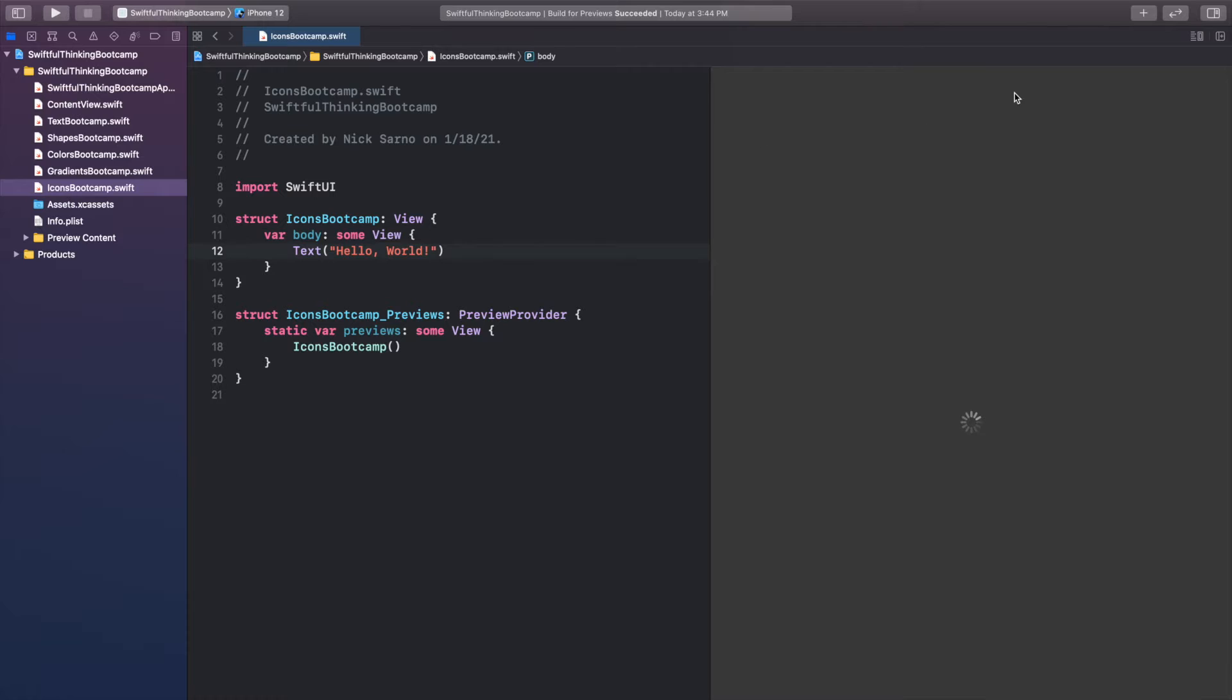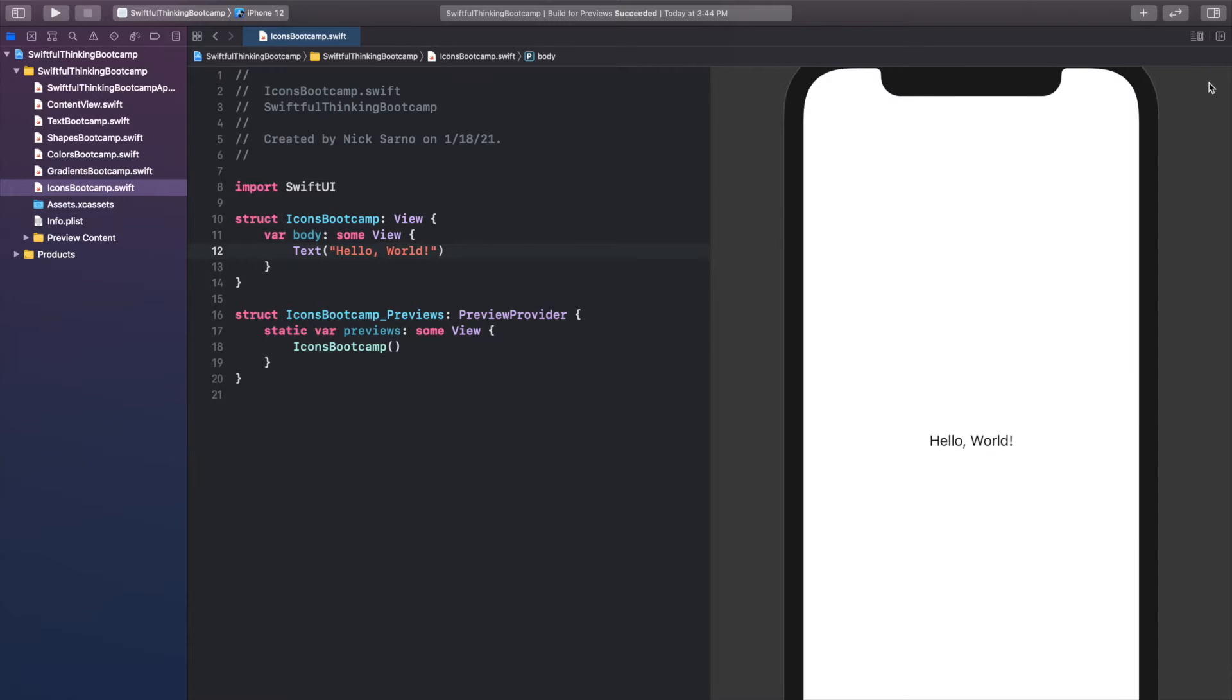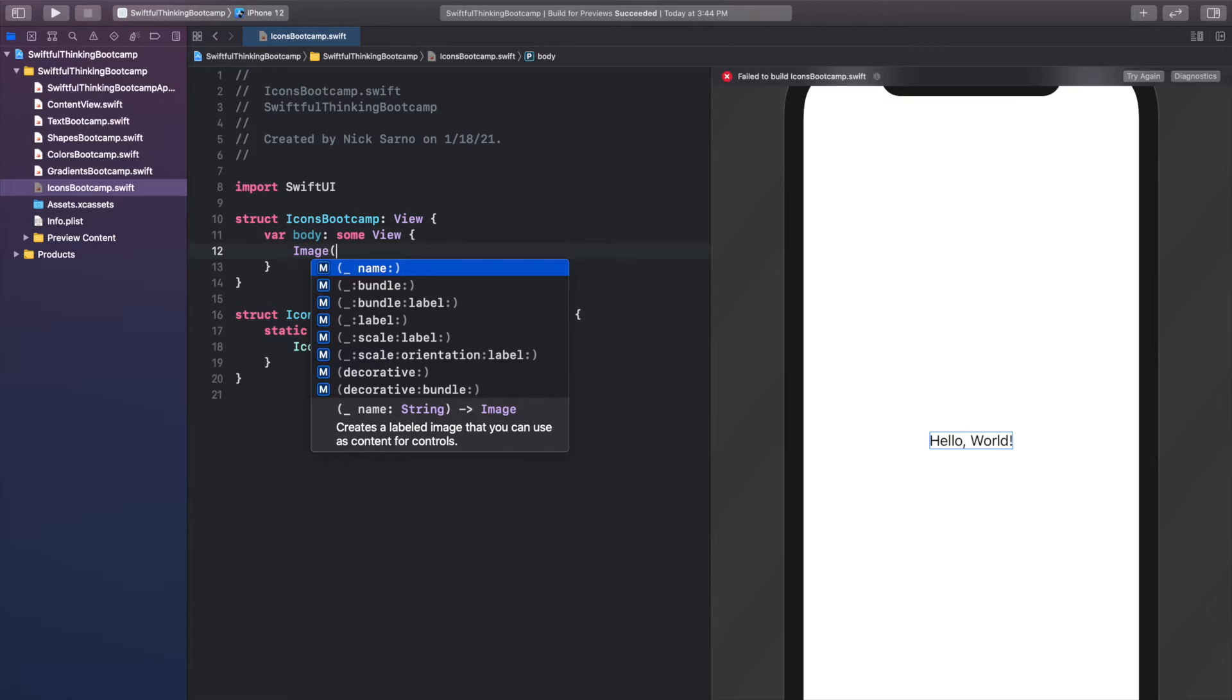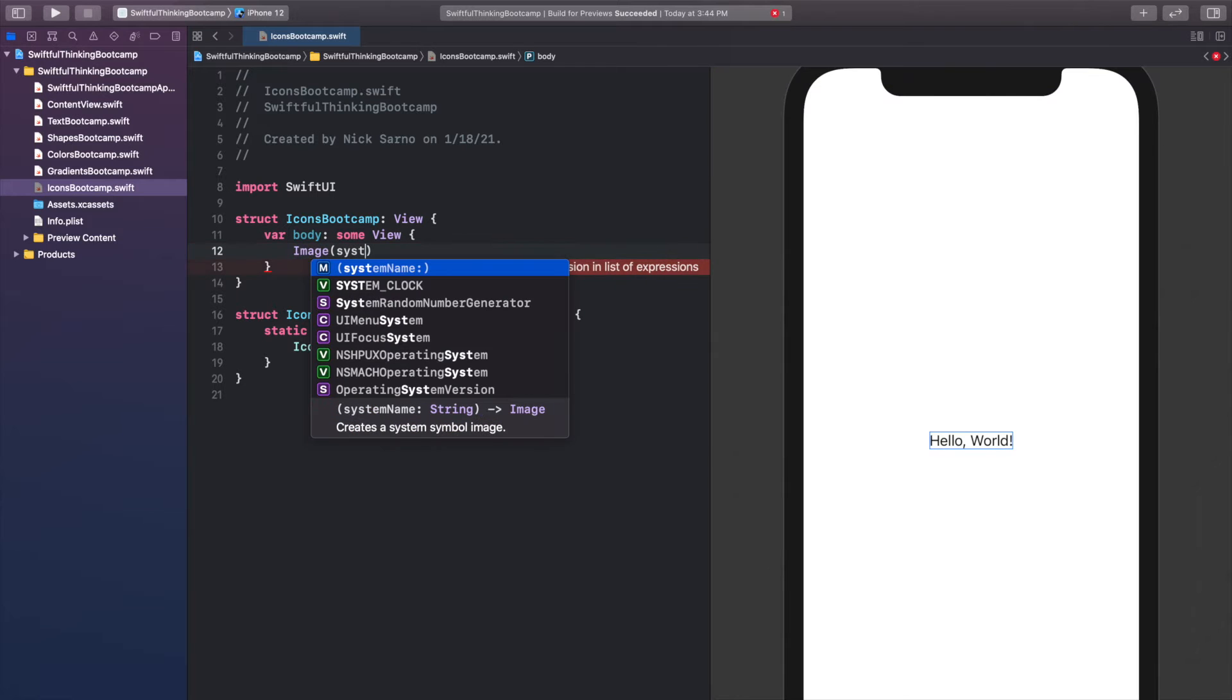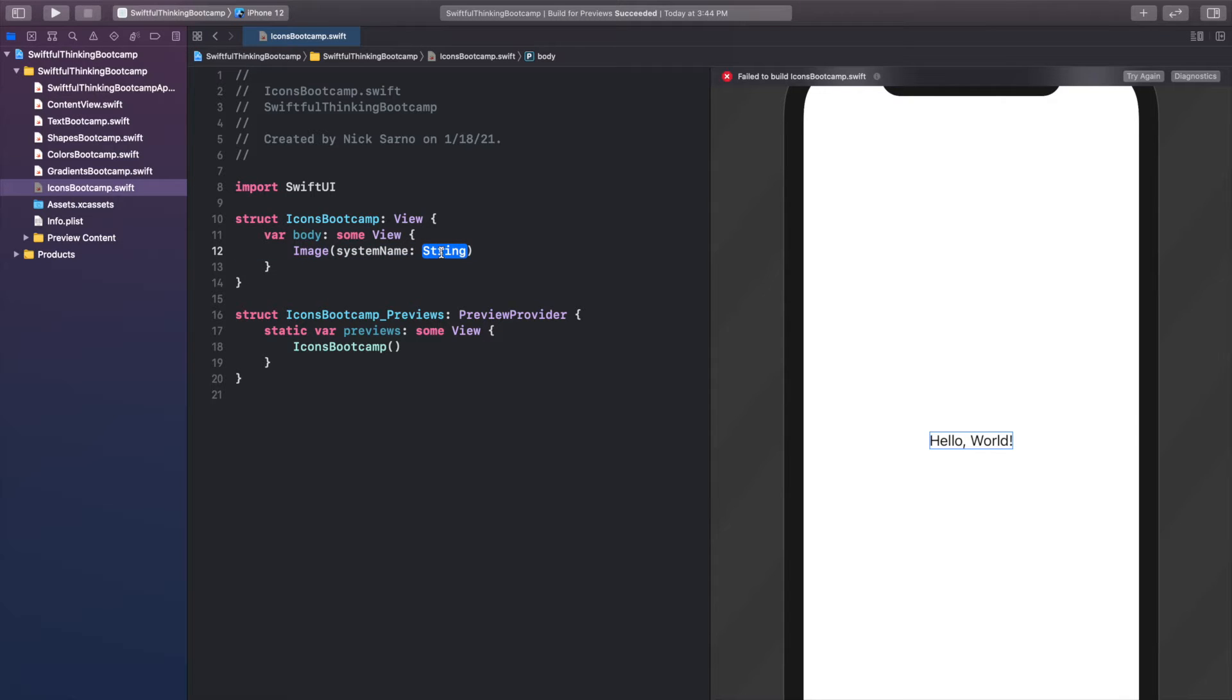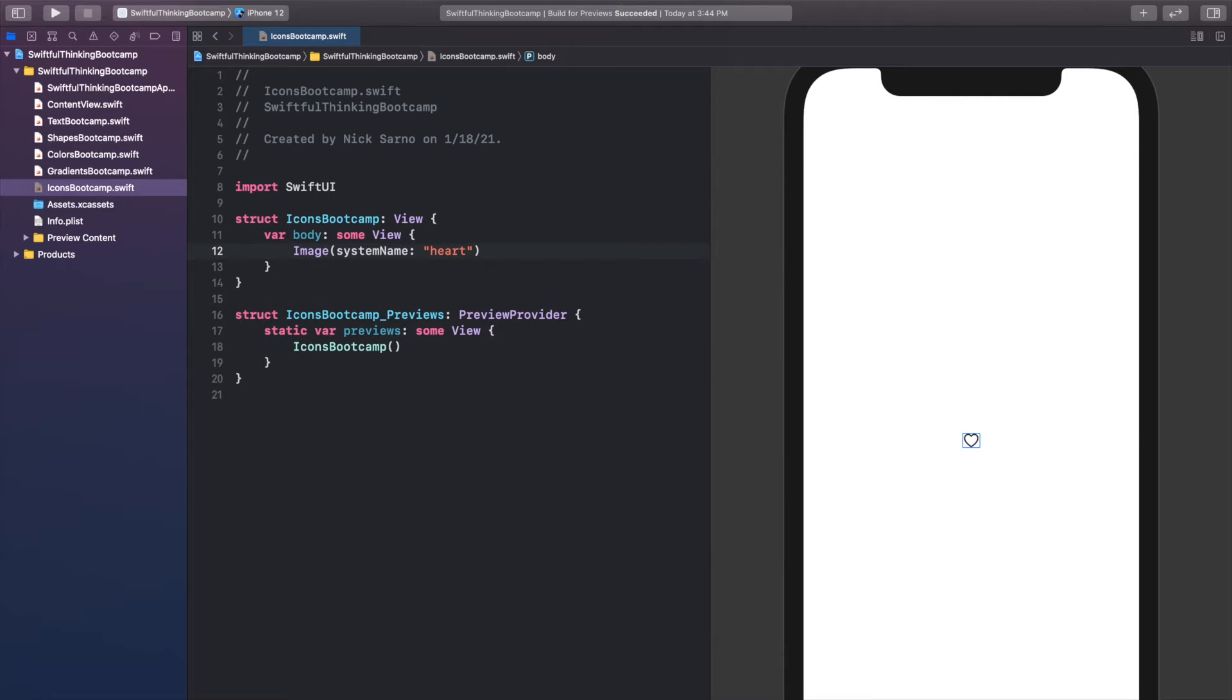Let's click resume on the canvas and make sure it's all connected. As I mentioned earlier, there are a bunch of system icons that come by default in Xcode. If we type in image and open the parentheses and start typing system name, we have the ability to add a system icon in here. We need to know the system icon's name, so I'm going to start with a basic one and just call heart and we can see immediately that the heart comes onto the screen.